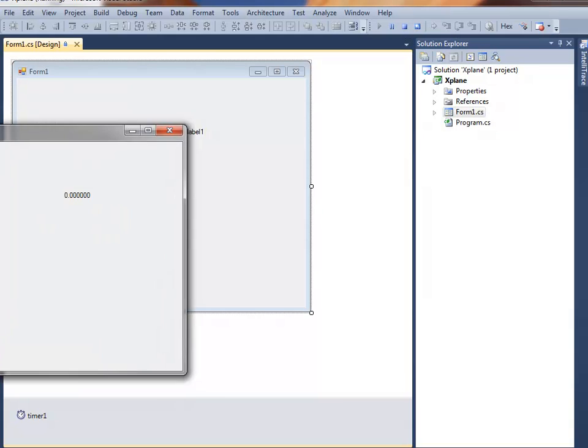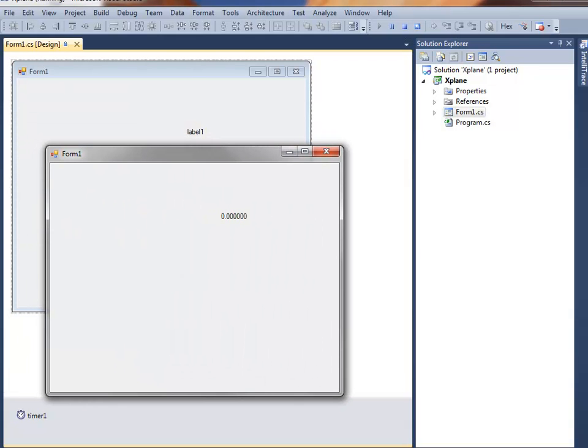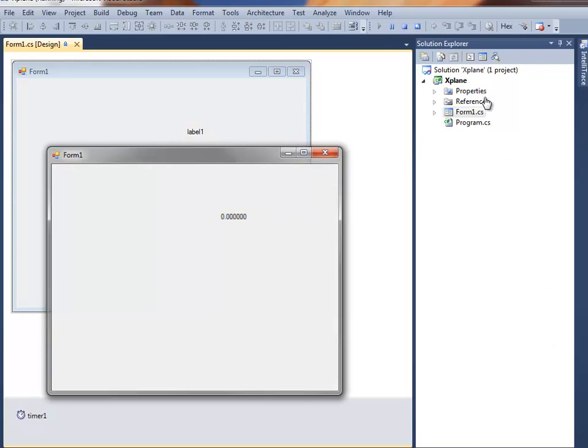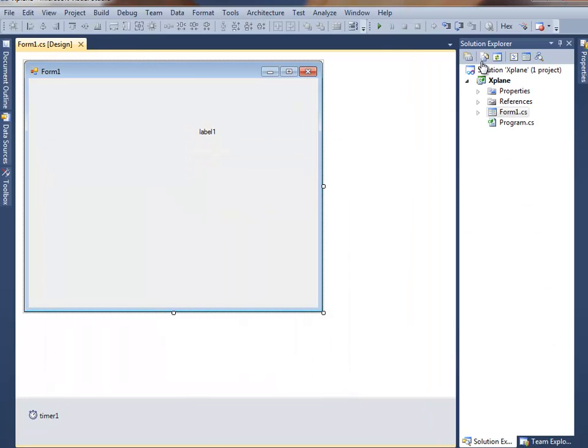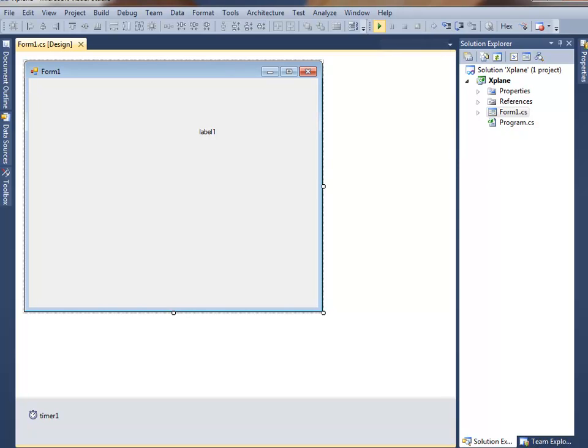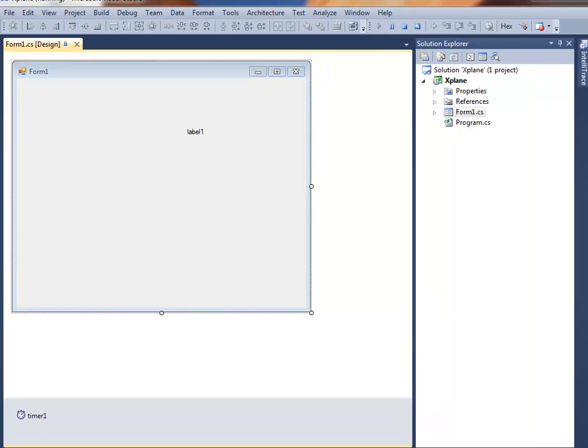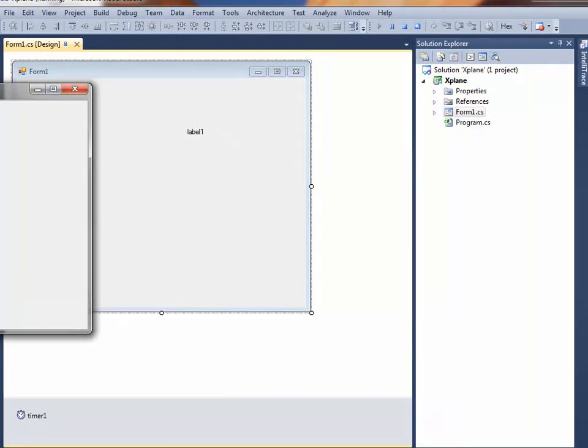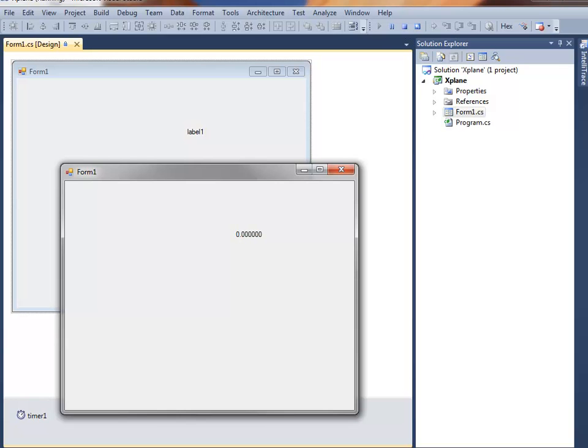And a window pops up like this, and it is showing a parameter in that label. And to stop the program, you just close it there. OK, that's to show how the program, how you run it and how you stop it. So you run it by pressing the Start button, and you stop it by closing it.